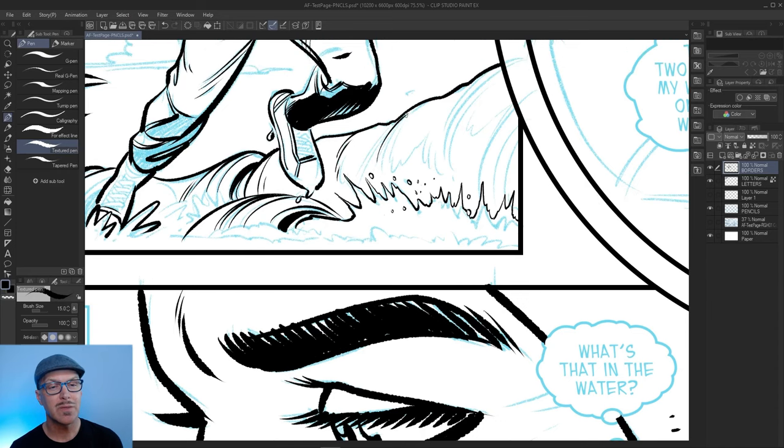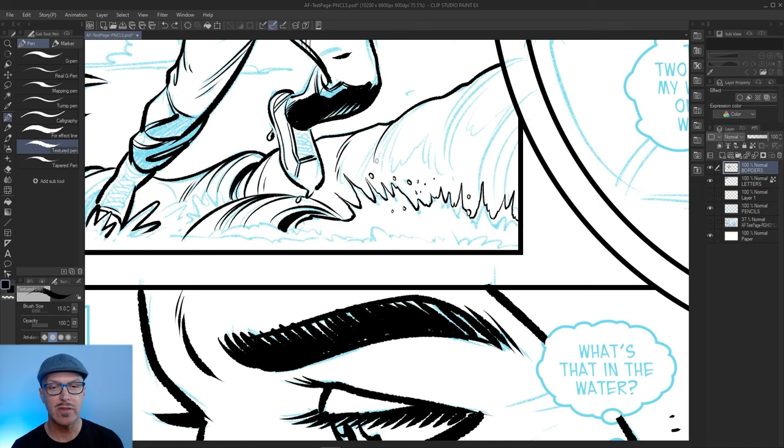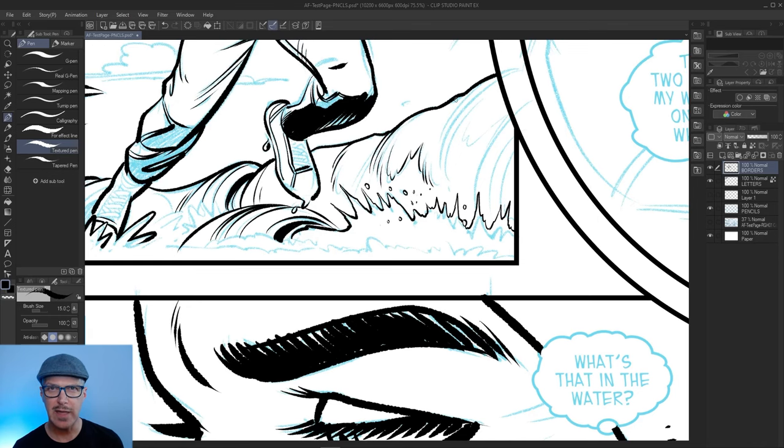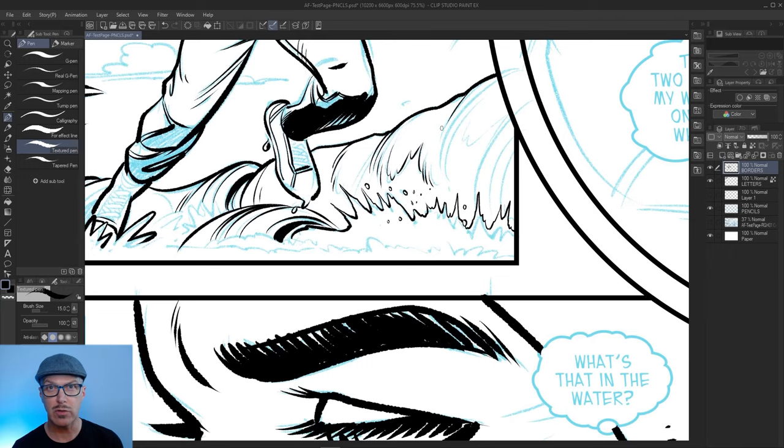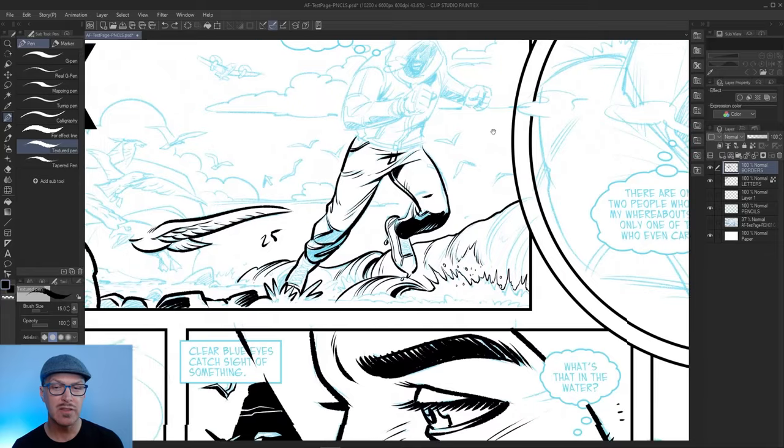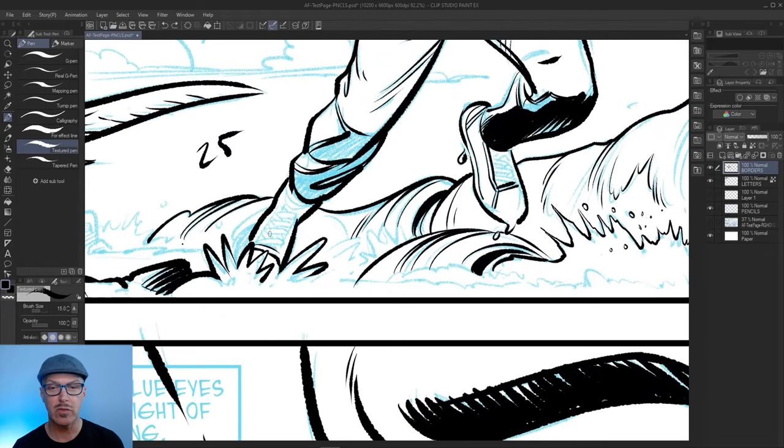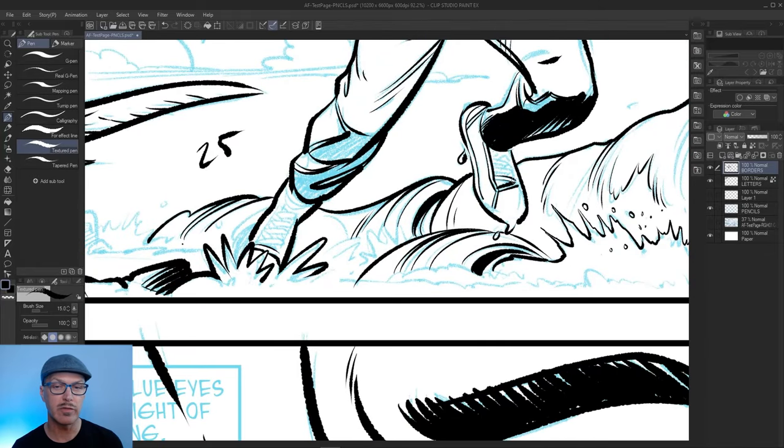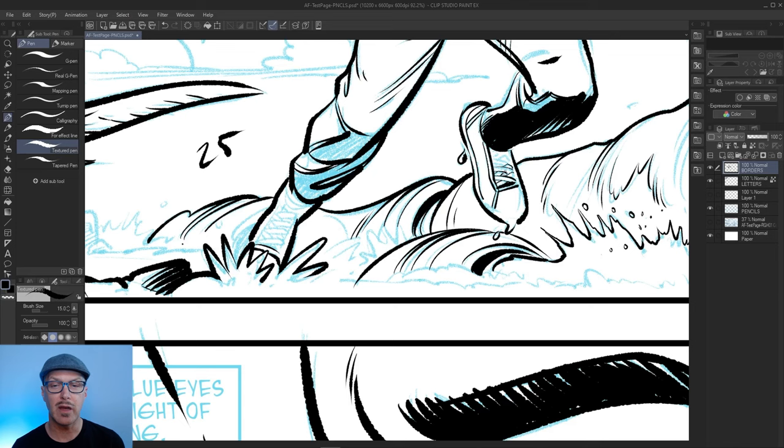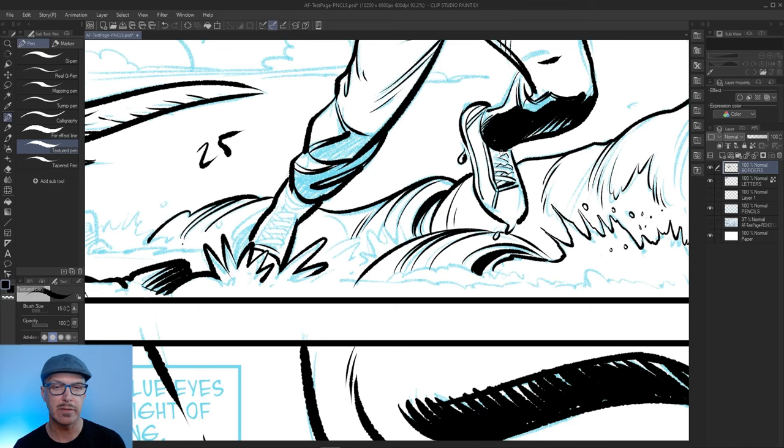When I'm typically inking anything else, I have the stability cranked up a little bit. So when I pull the lines they're going to be a little more smooth, a little more controlled. But when it comes to splashes or fur or feathering, I take the stability off and go a little more freehand.